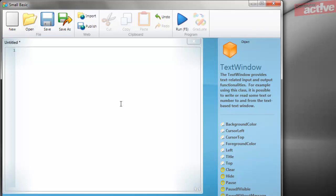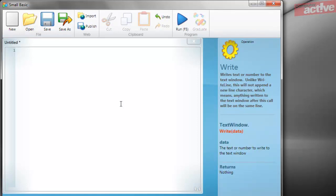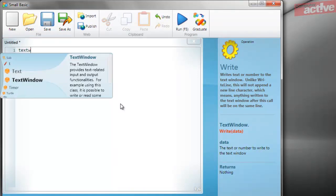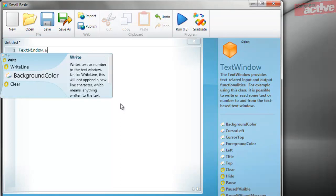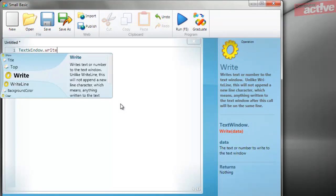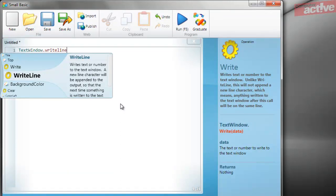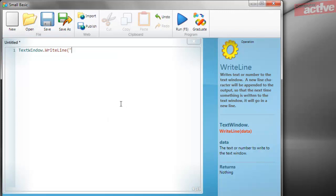Like other programming languages, SmallBasic numbers the lines in a program as this makes it easier to track down problems later on. Now type the following command: TextWindow.WriteLine open brackets inverted commas hello world exclamation mark inverted commas close bracket.